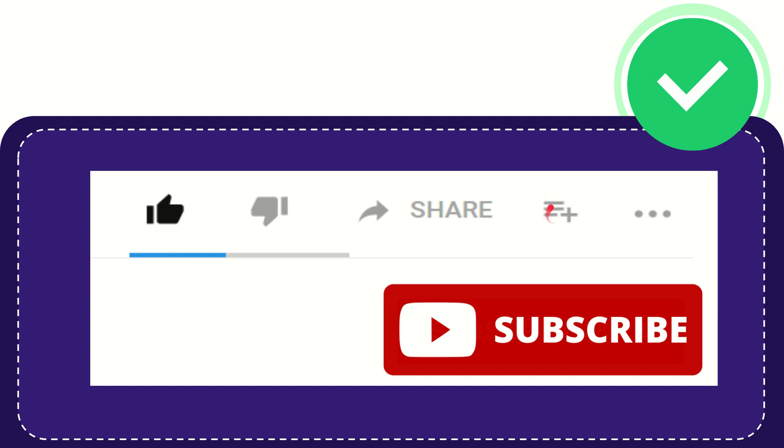And if you want to add this video to your playlist, you can click this one. You can watch this video later and you can find more options by clicking these three dots.